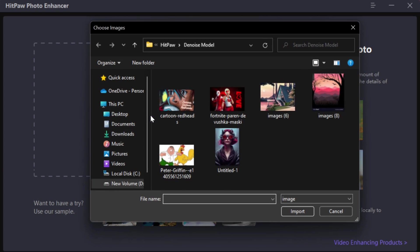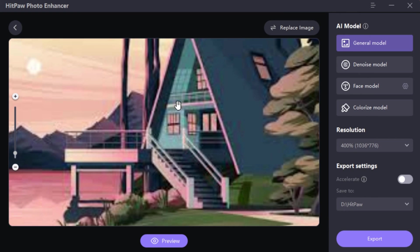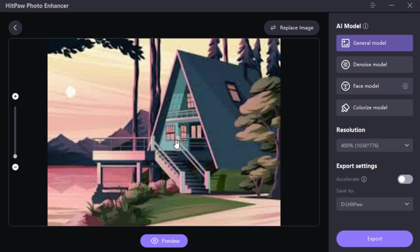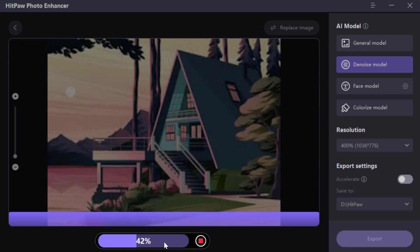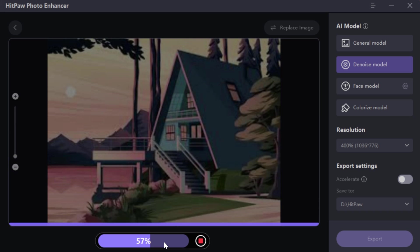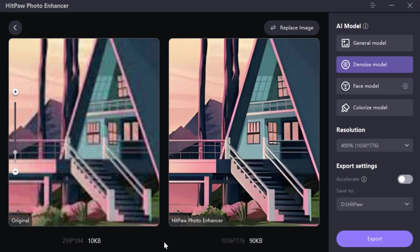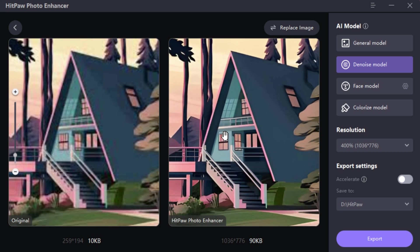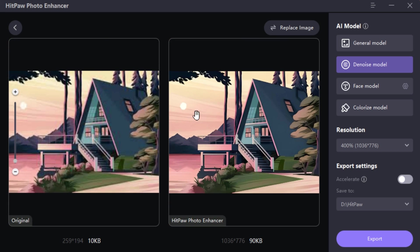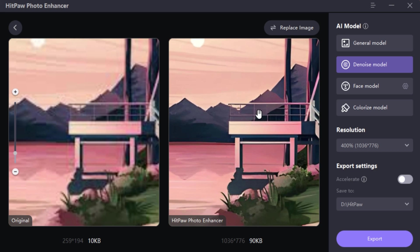Let me show you another feature. I have this cartoonish image and it is very noisy and low in quality. To fix this, go to Denoise Model and click Preview. And here we got a very sharp, clean, and high resolution image. Wow, look at the detailing — isn't it amazing?